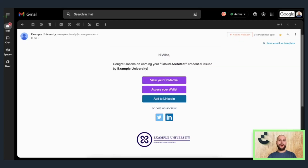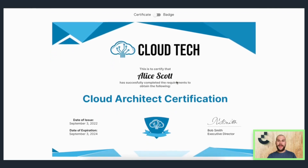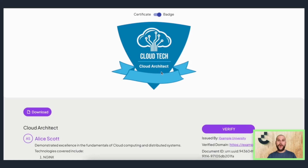Once credentials are issued, they most commonly land with recipients via email. And from there, they can be viewed with a single click. It is our custom design features and white labeling that ensures your brand looks great. Here you can see the custom design certificate, as well as the associated badge.